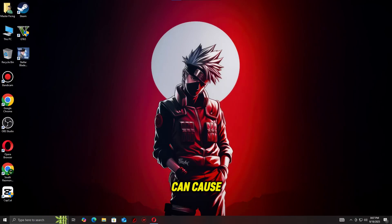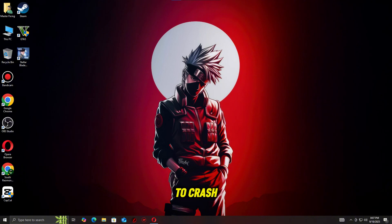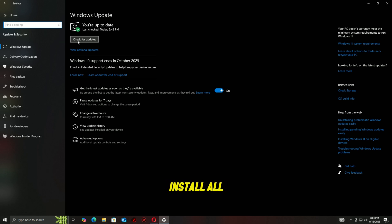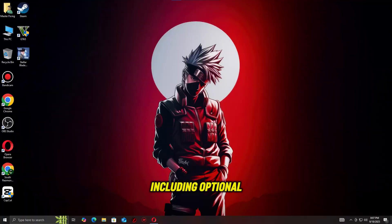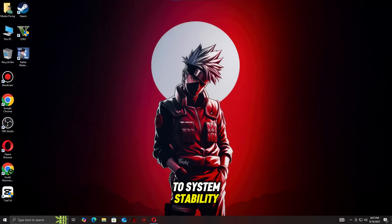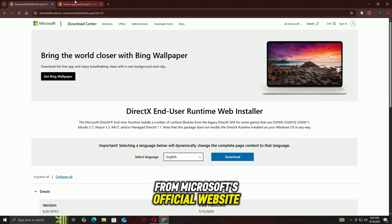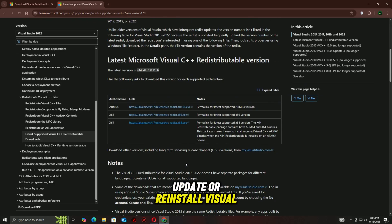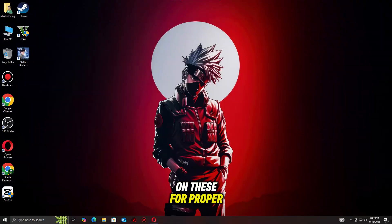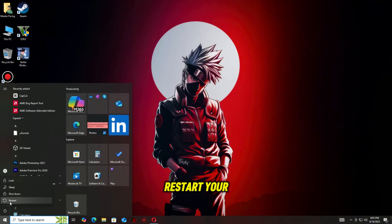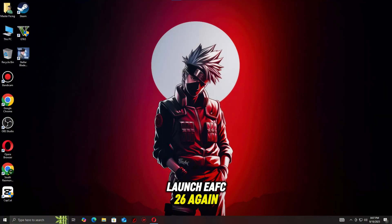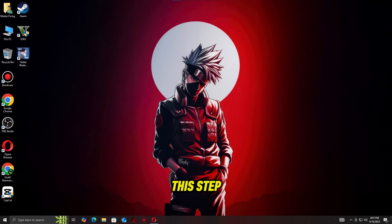Missing or outdated components can cause EAFC 26 to crash, freeze, or show a black screen. Open Windows Update and install all available updates, including optional ones related to system stability. Download and install the latest version of DirectX from Microsoft's official website. Update or reinstall Visual C++ redistributables, as the game relies on these for proper functionality. Once these updates are complete, restart your PC and launch EAFC 26 again. Many players find this step resolves persistent launch and crash issues.